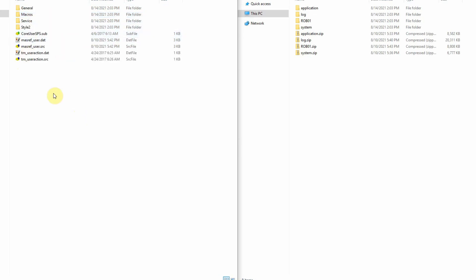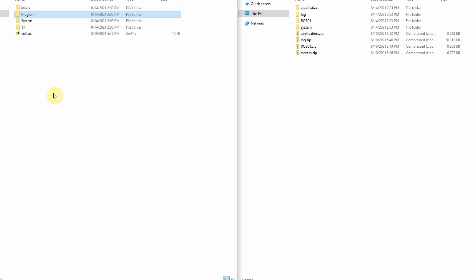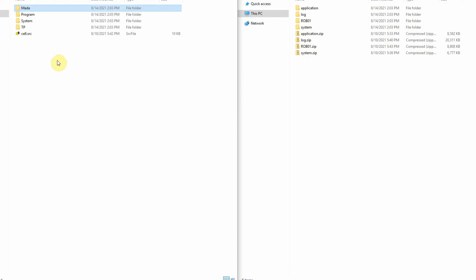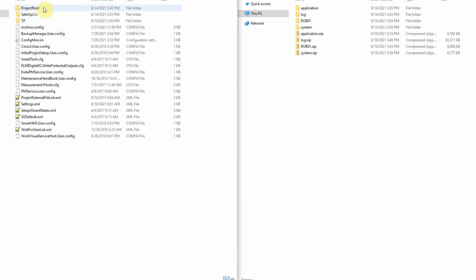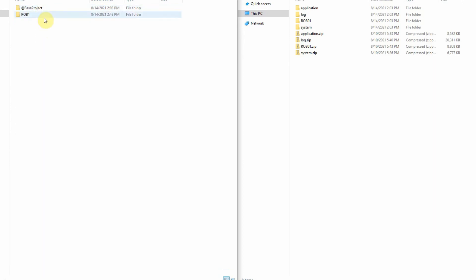You can navigate through the files the same way as on the teach pendant. The other important folder is the META folder, where you find machine.dat. That's where your programs are if you want to edit or view them. The next important thing is the WorkVisual project location, which is found under C > KRC > User > ProjectRoot. There you have your base project and current project — open the current project to find the WorkVisual projects on the robot, which you'd use in WorkVisual to make changes and upload back to the robot.